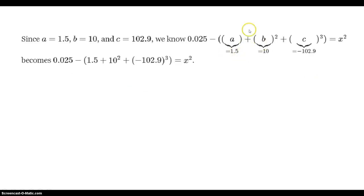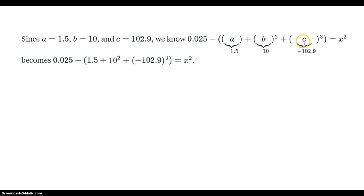We rewrite with parentheses to make sure we're plugging in correctly by substitution: 1.5 for a, 10 for b, and minus 102.9 for c — and we're cubing that c term, so we're cubing the whole thing. I'm putting parentheses around that specifically to denote we're taking minus 102.9 and cubing it.